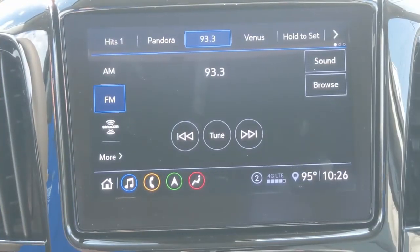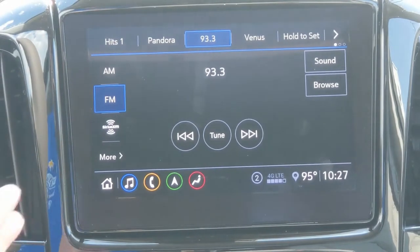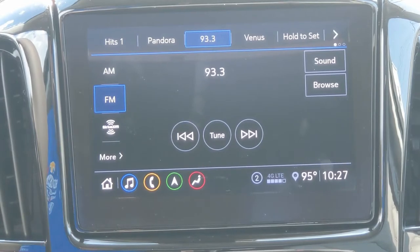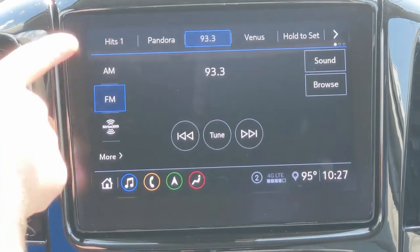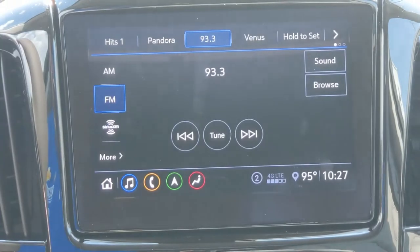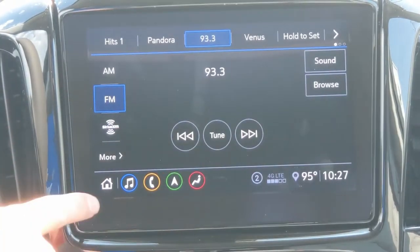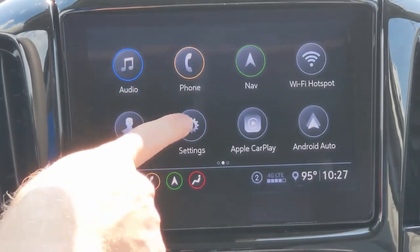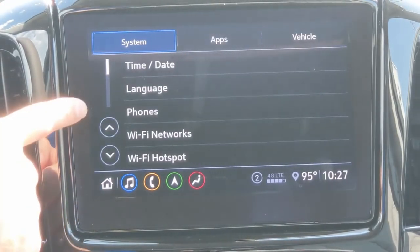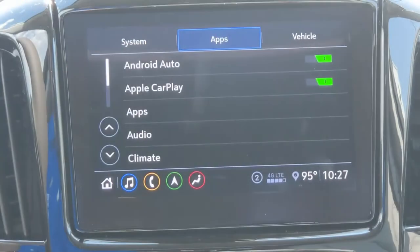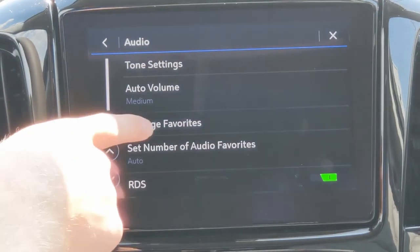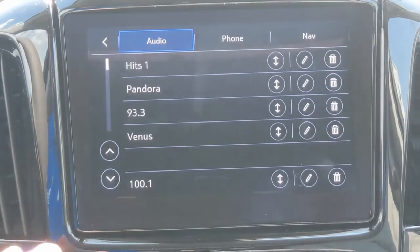Let's keep it short and sweet and jump into it. I went ahead and added some favorites — this is a brand new 2021 Chevrolet Tahoe, but the process works the same in any Chevy Infotainment 3 system. I added four presets up at the top so we can experiment. What you do is go to your home screen, then go to Settings, then over to Apps at the top, then click Audio, and then Manage Favorites.